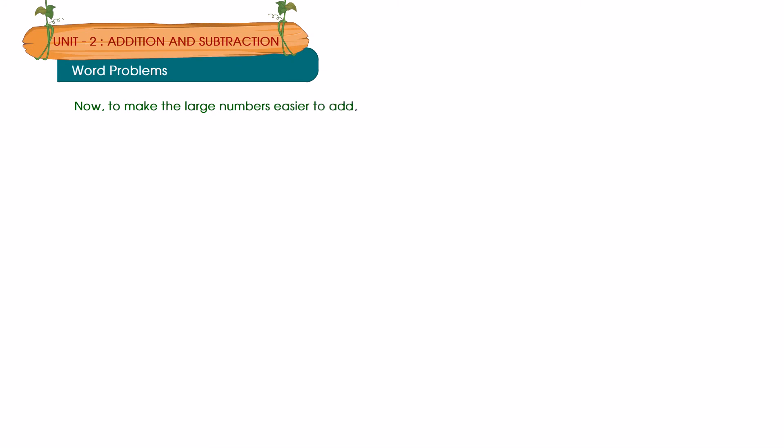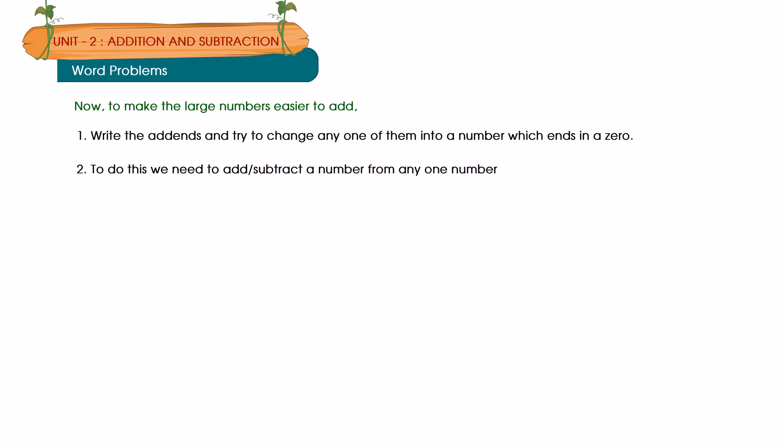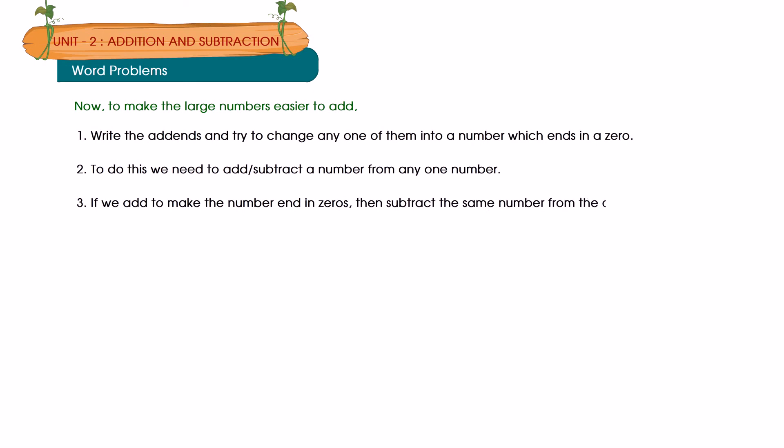1. Write the add-ins and try to change any one of them into a number which ends in a zero. 2. To do this we need to add or subtract a number from any one number. 3. If we add to make the number end in zeros, then subtract the same number from the other number. We do this so that the first sum does not get affected.